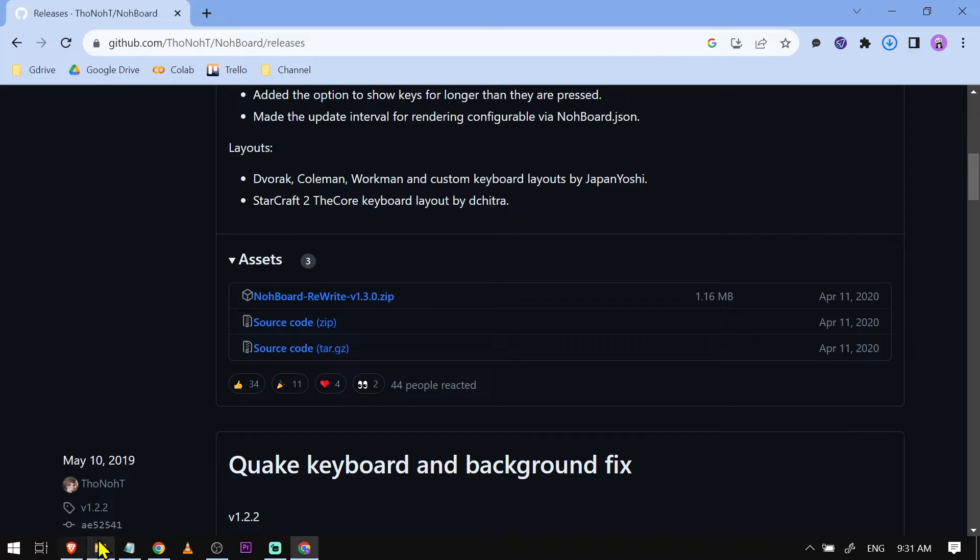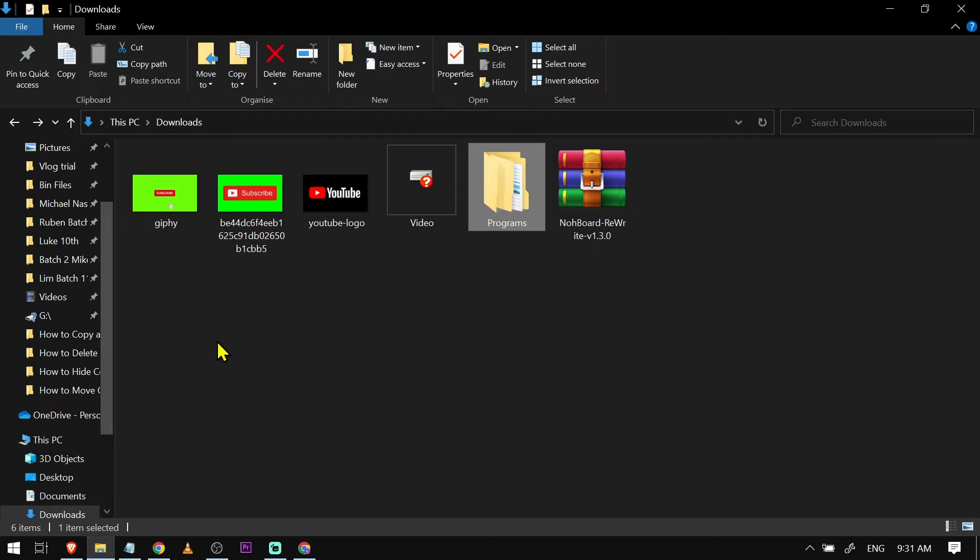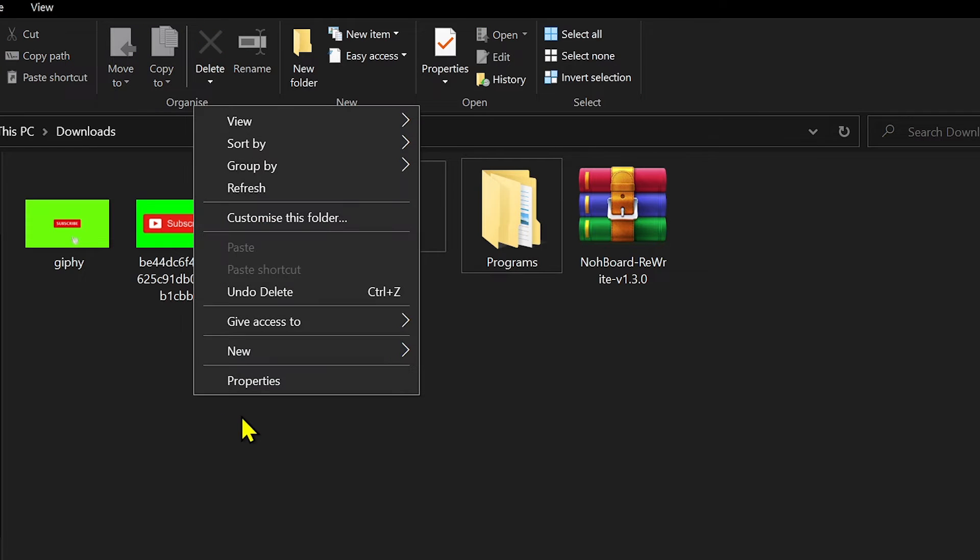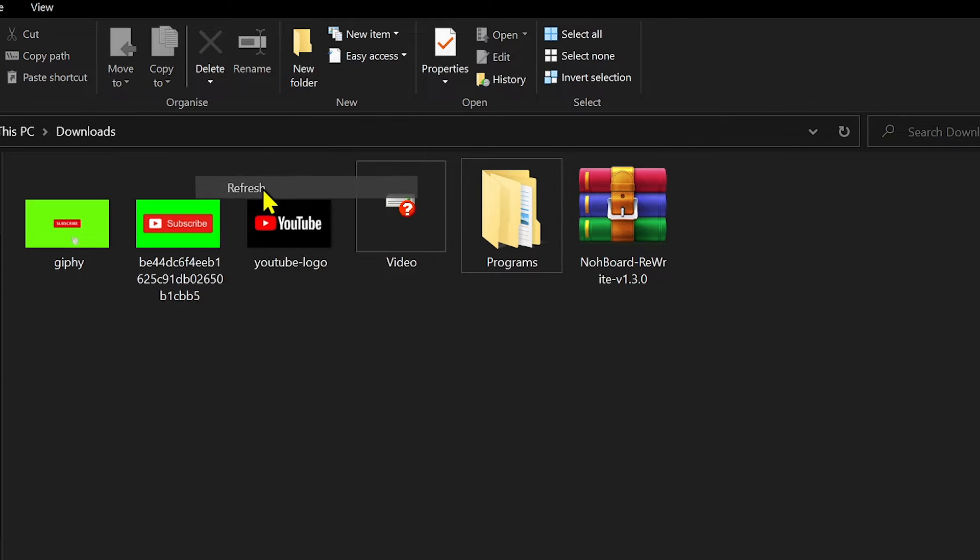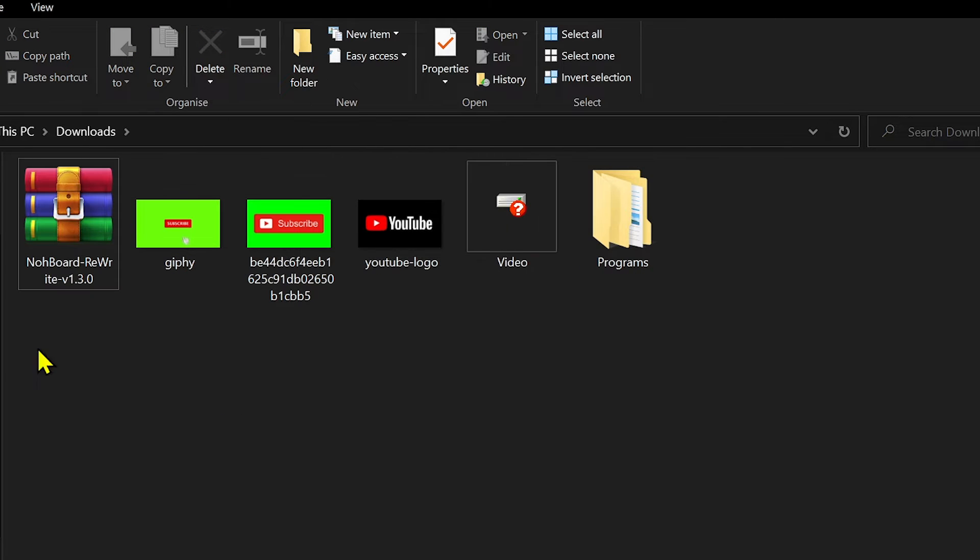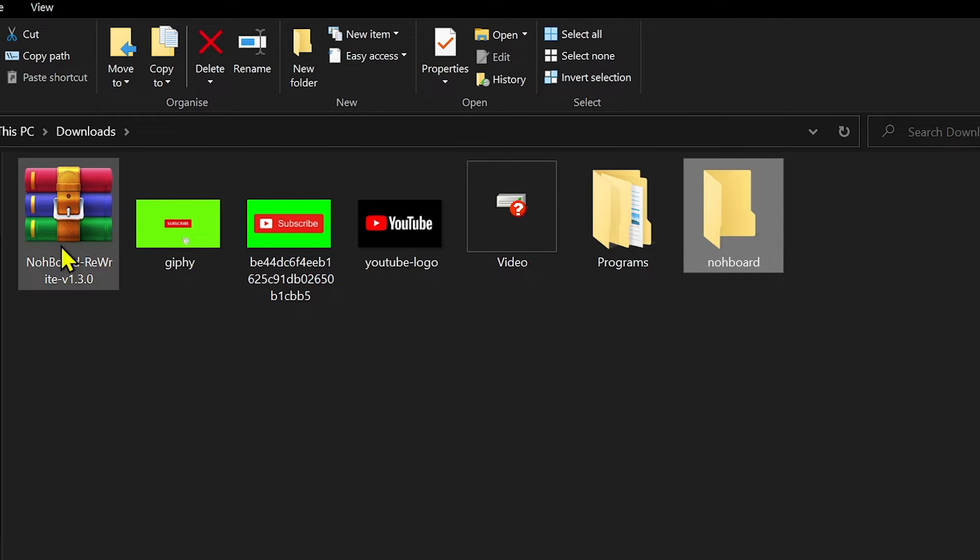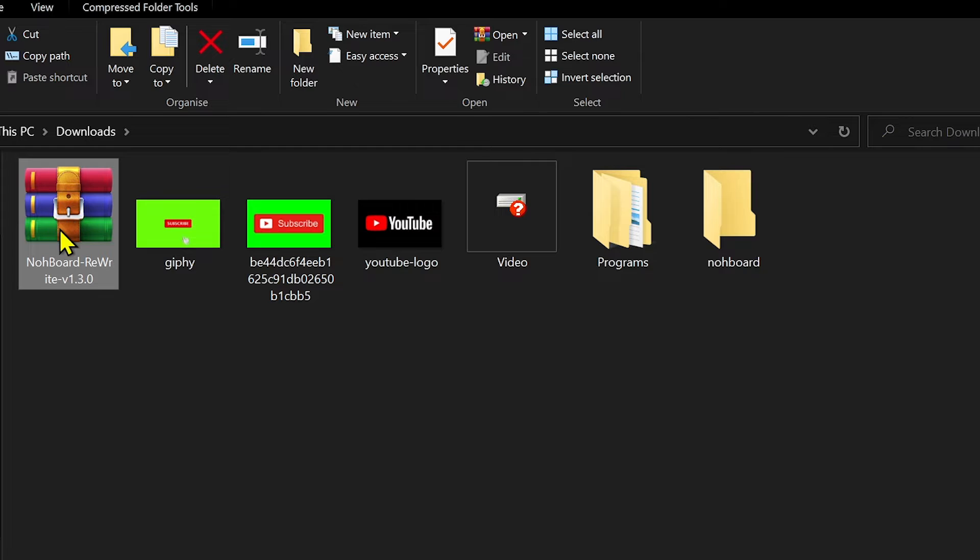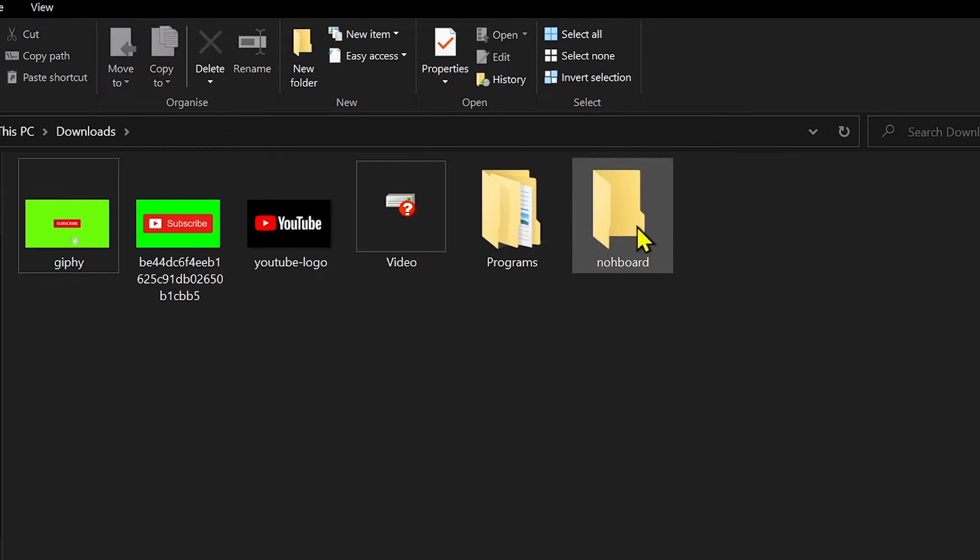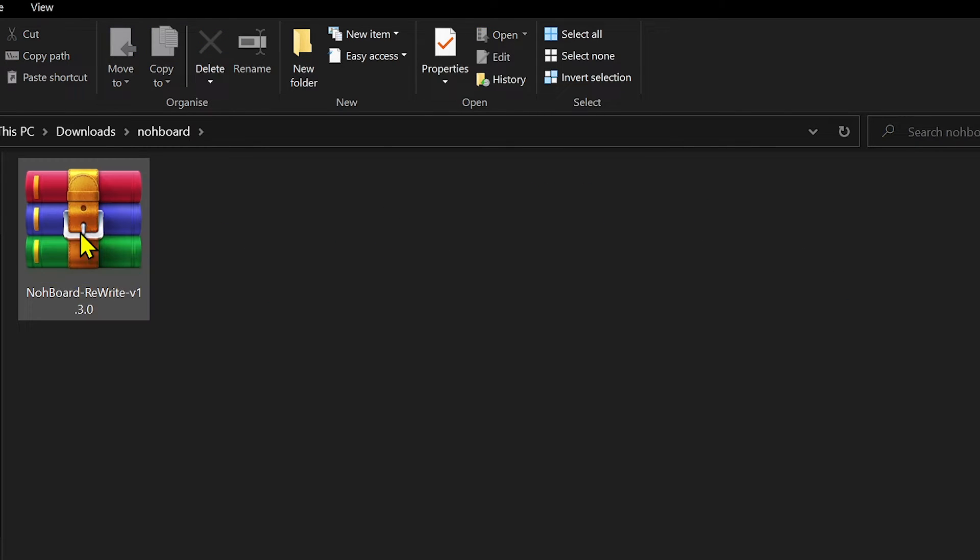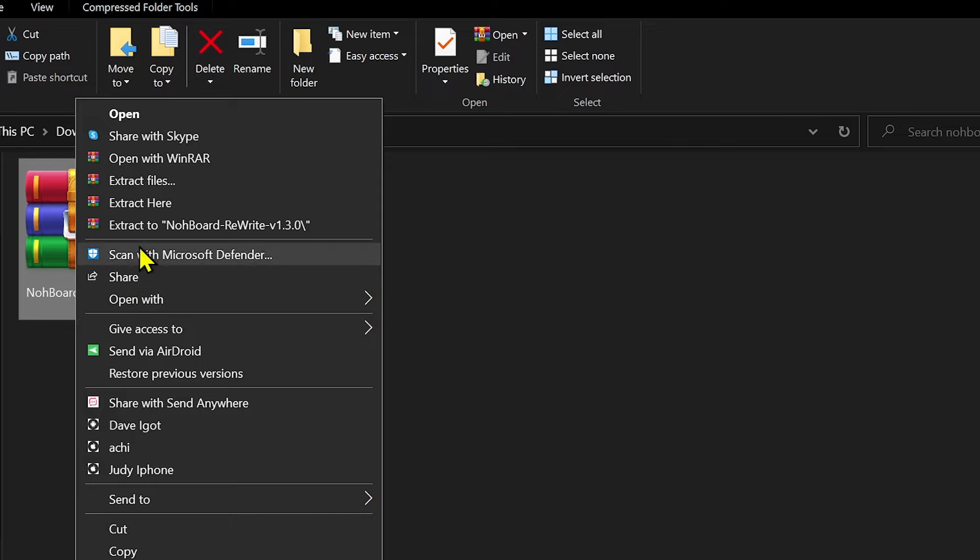After downloading it, head to your downloads folder. I'm going to put this in a new folder called 'noboard' to keep it organized, and then put this inside.